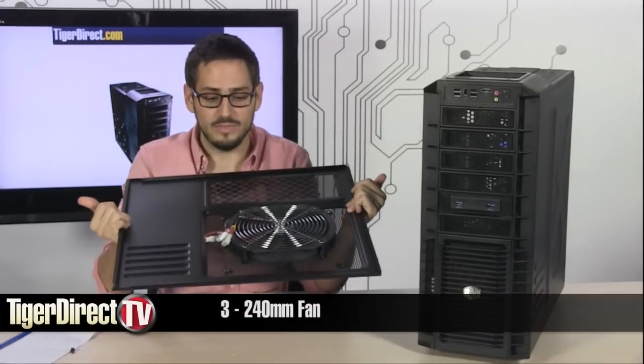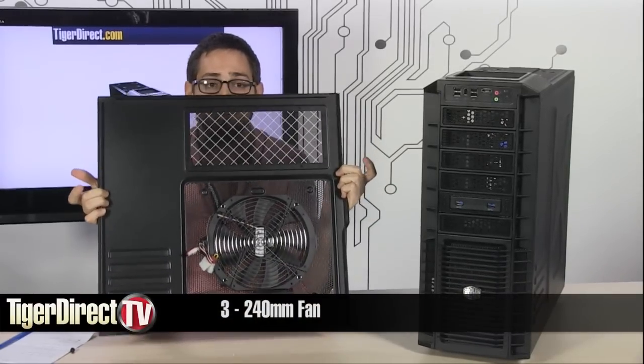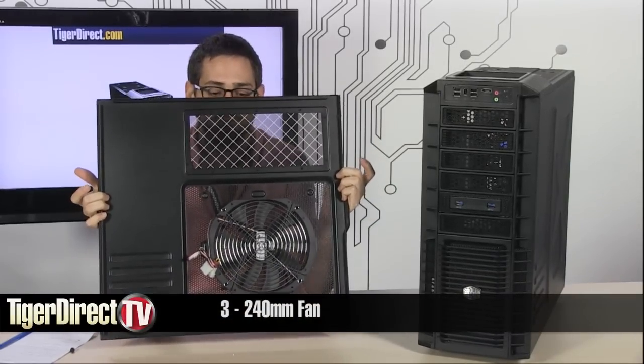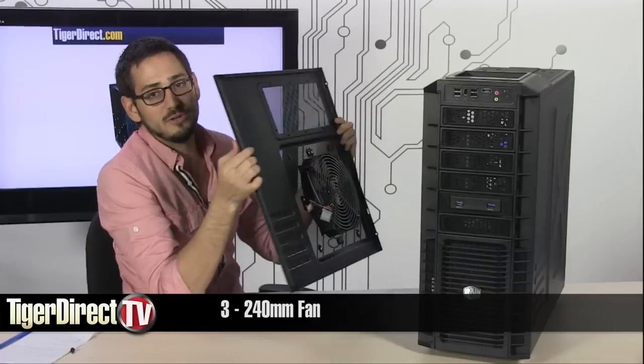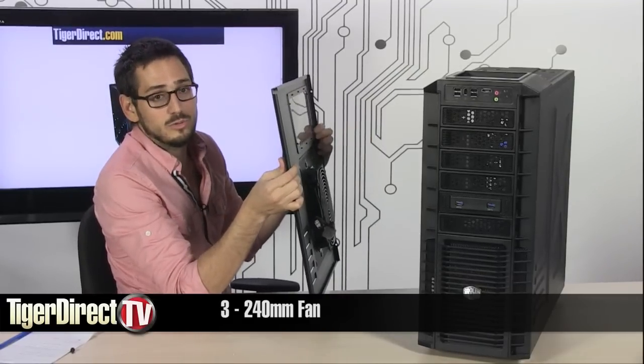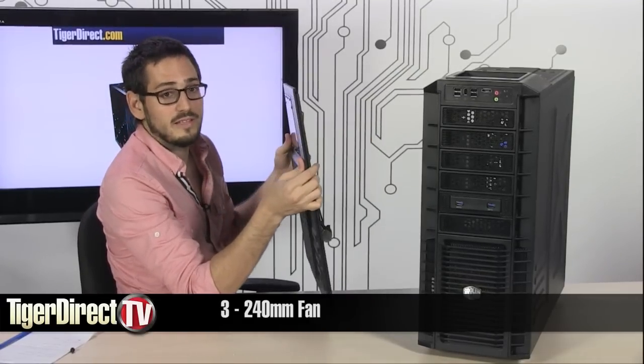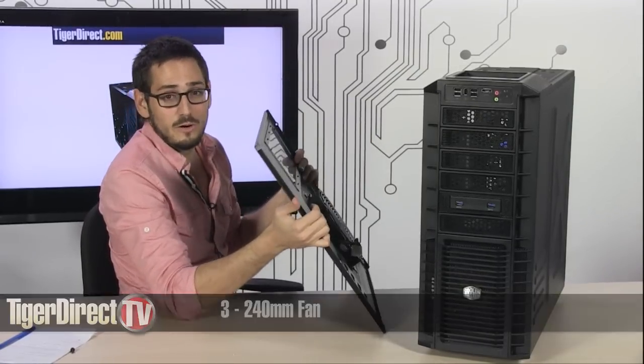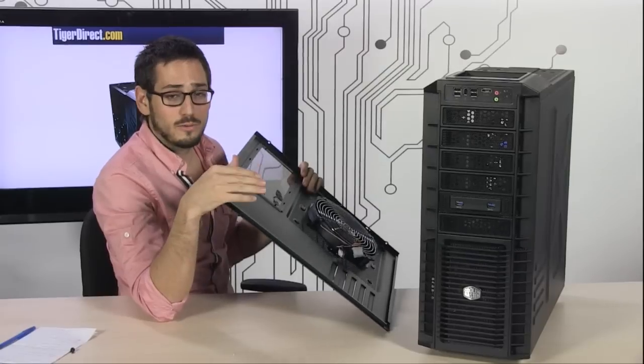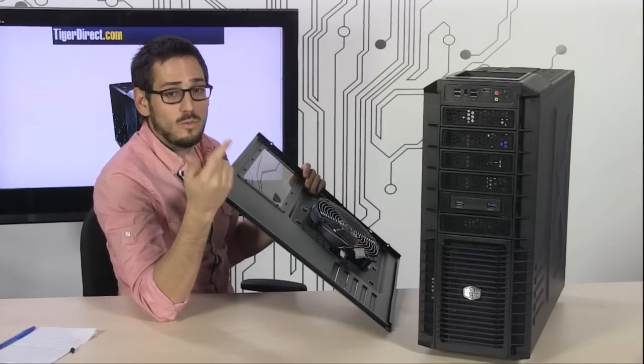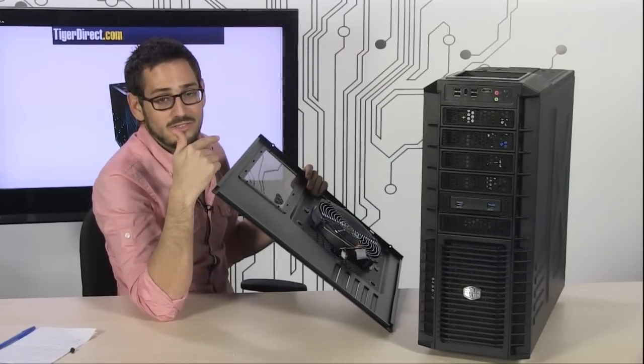The first fan you're going to see is this 240mm fan, very large. It's going to keep your CPU cooler cool, keep your graphics cards cool, and bring cool air on the inside. This thing has three 240mm fans and one 170mm fan which is the exhaust in the back.